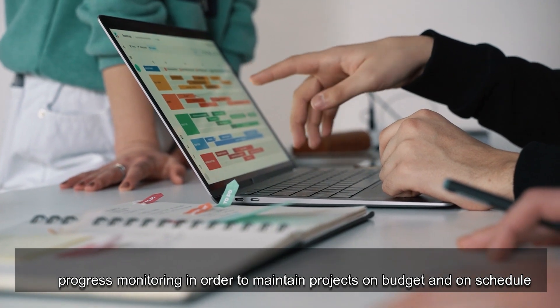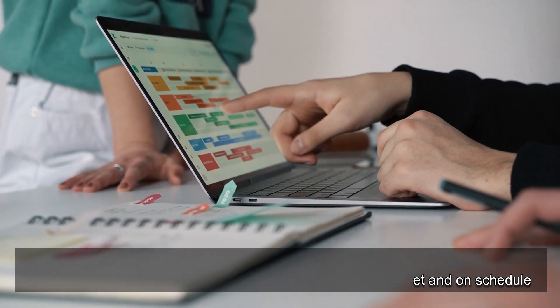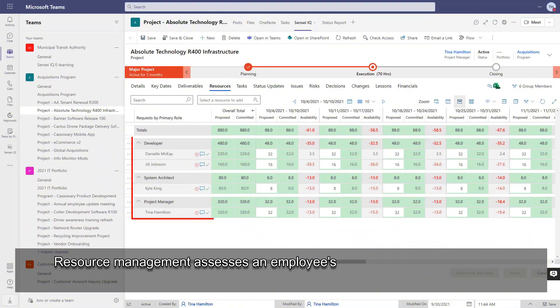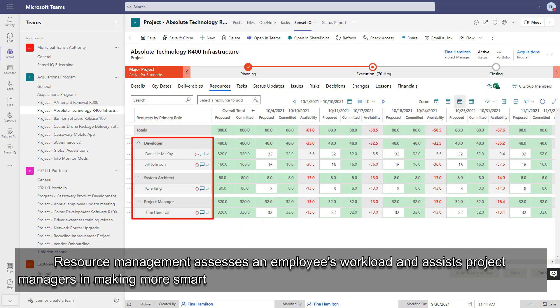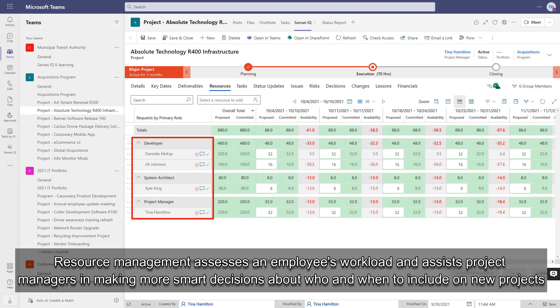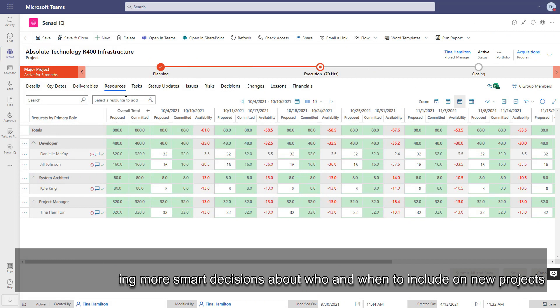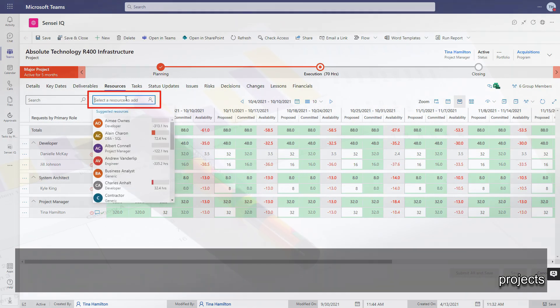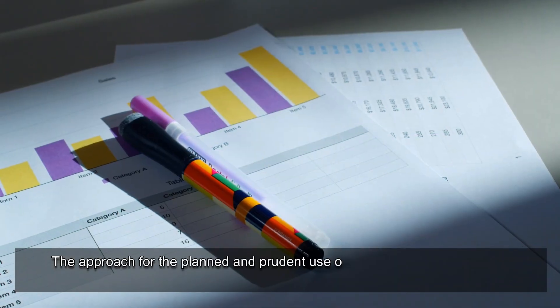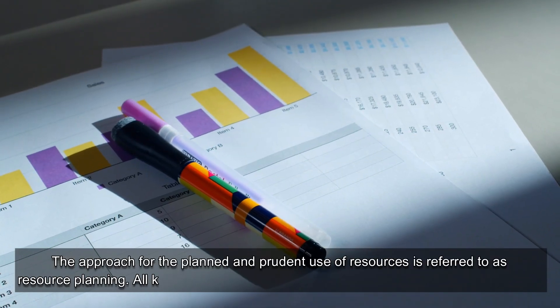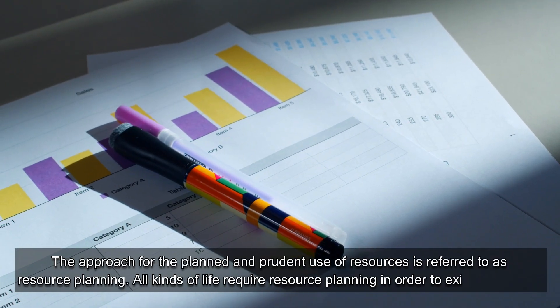This helps maintain projects on budget and on schedule. Resource management assesses an employee's workload and assists project managers in making more smart decisions about who and when to include on new projects.